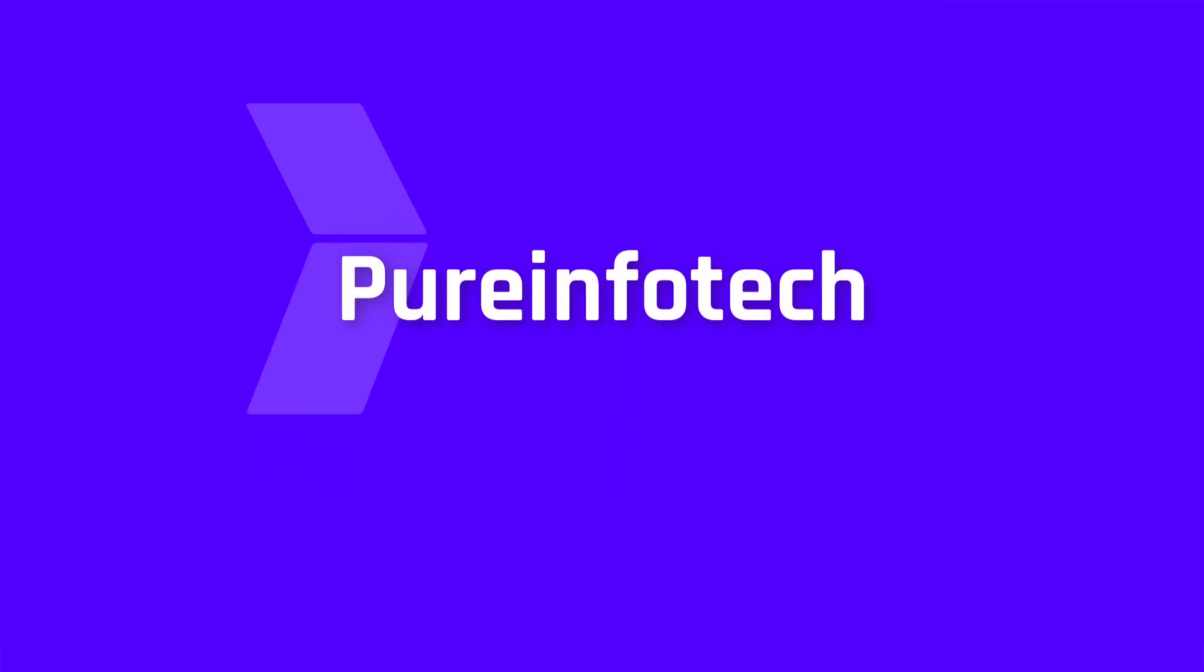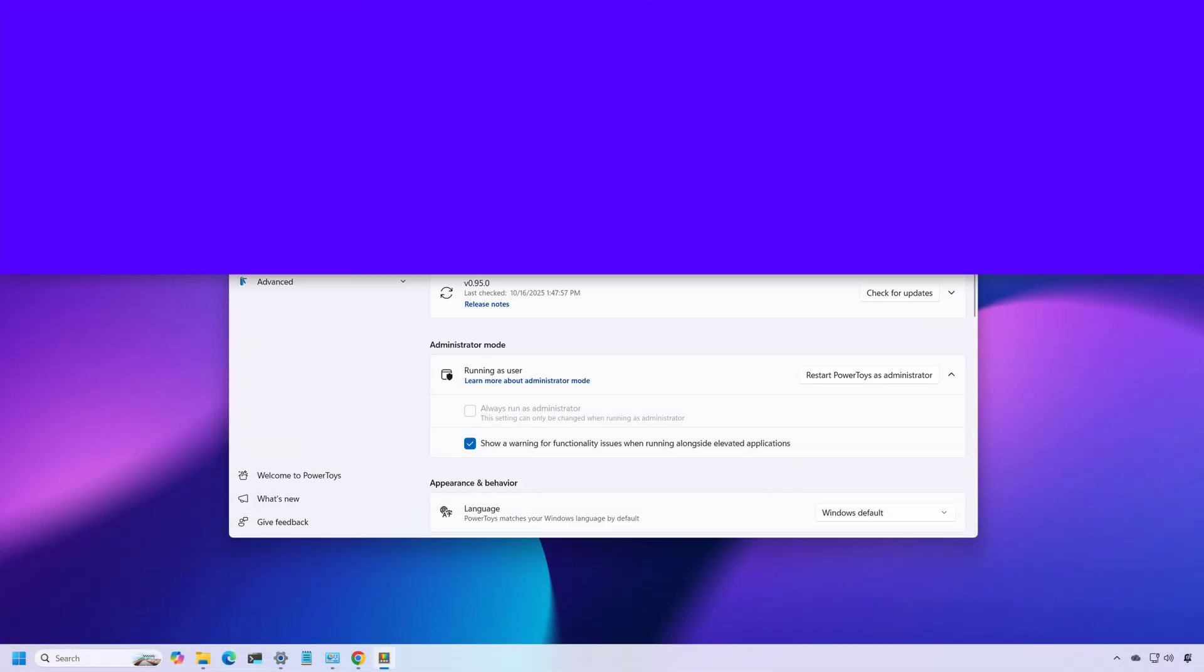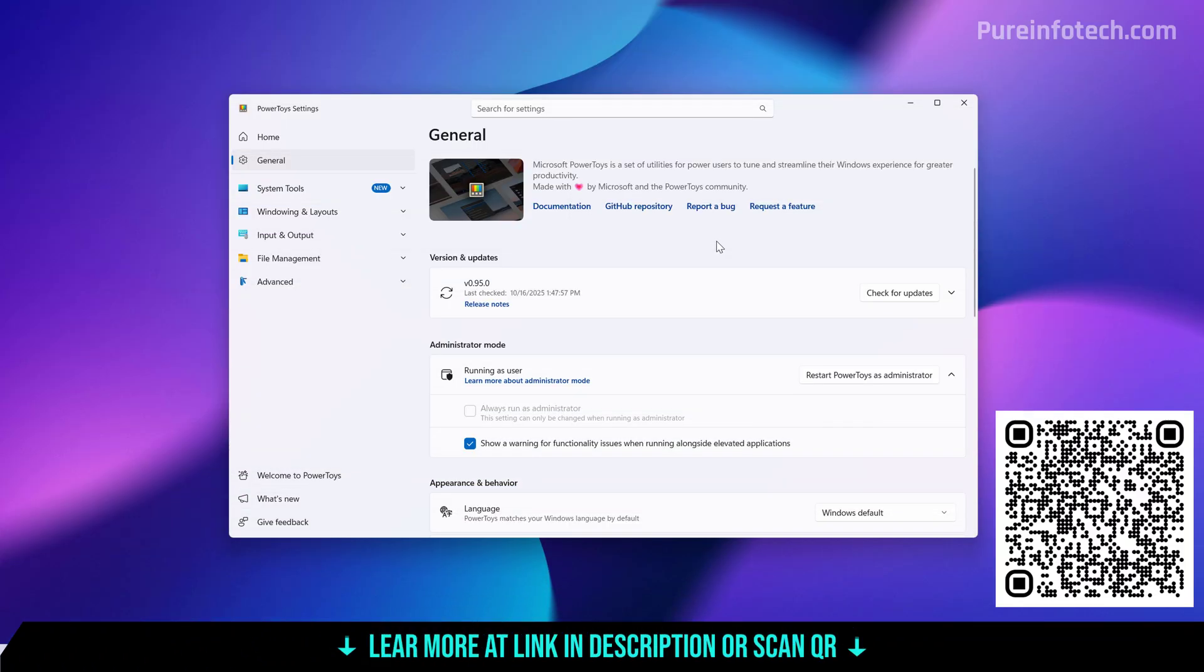Hello everyone. Let's look at the steps to configure Windows 11 to switch between the light and dark mode with PowerToys.